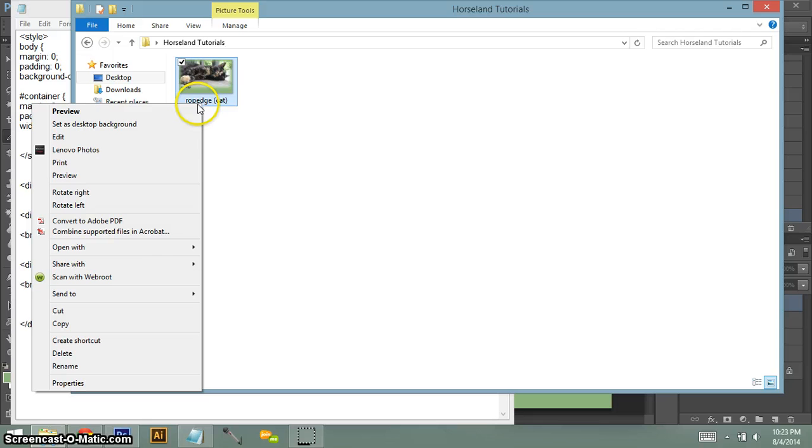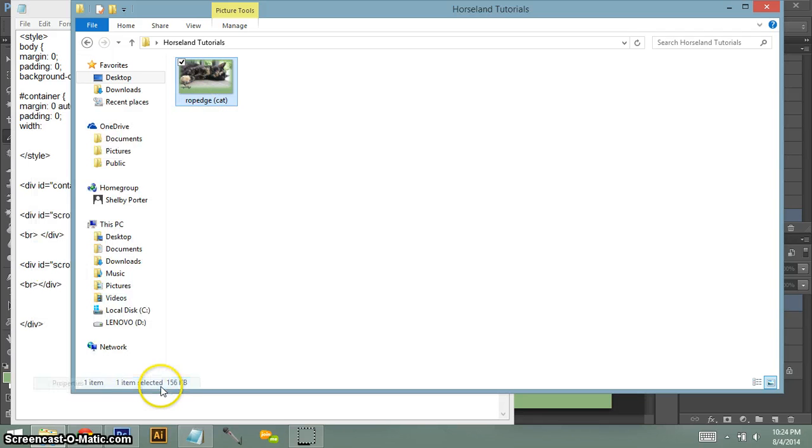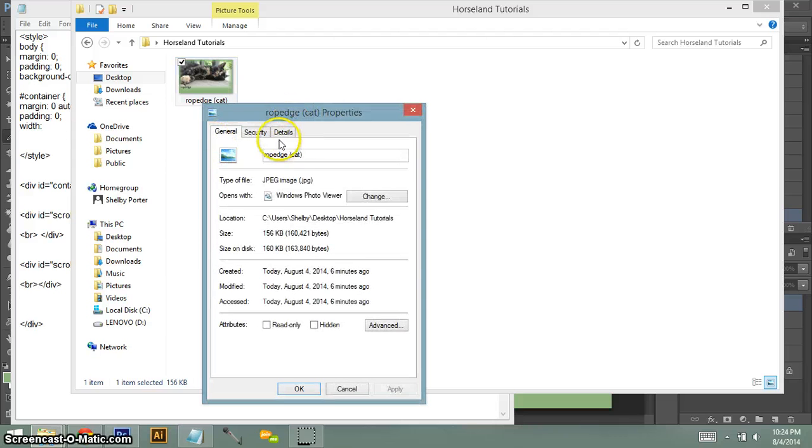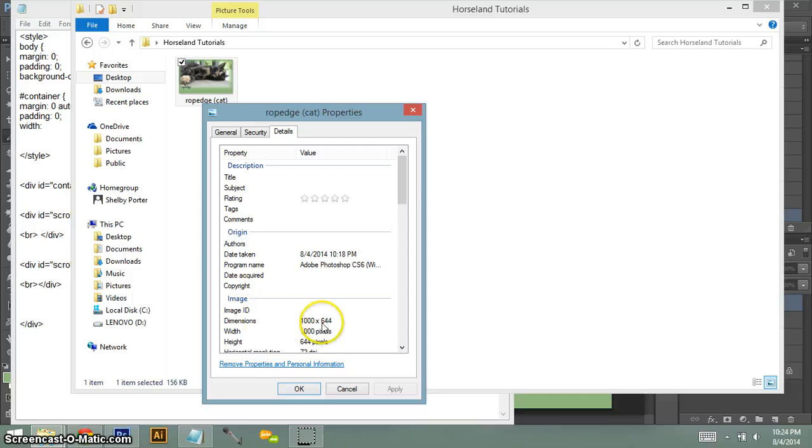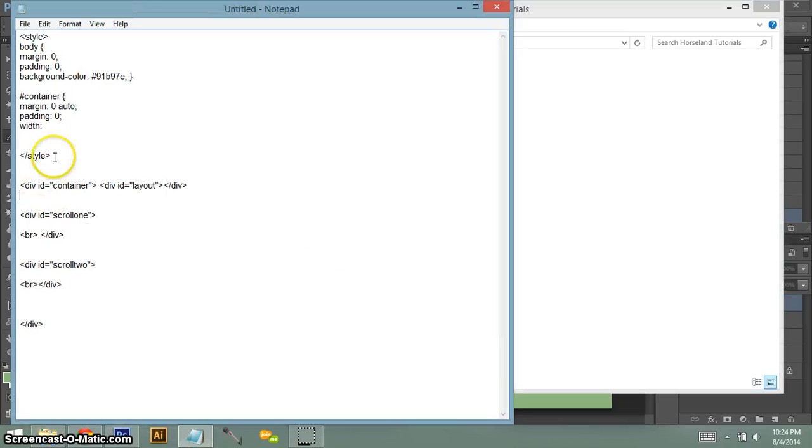You can right click, usually on Windows you can right click, and you can click on properties. And it'll take you to your properties here. And you see it's 1000. You don't have to worry about this 644 in height right now. So it's 1000 pixels wide. So that's what we're going to put right here. And then you can end that.